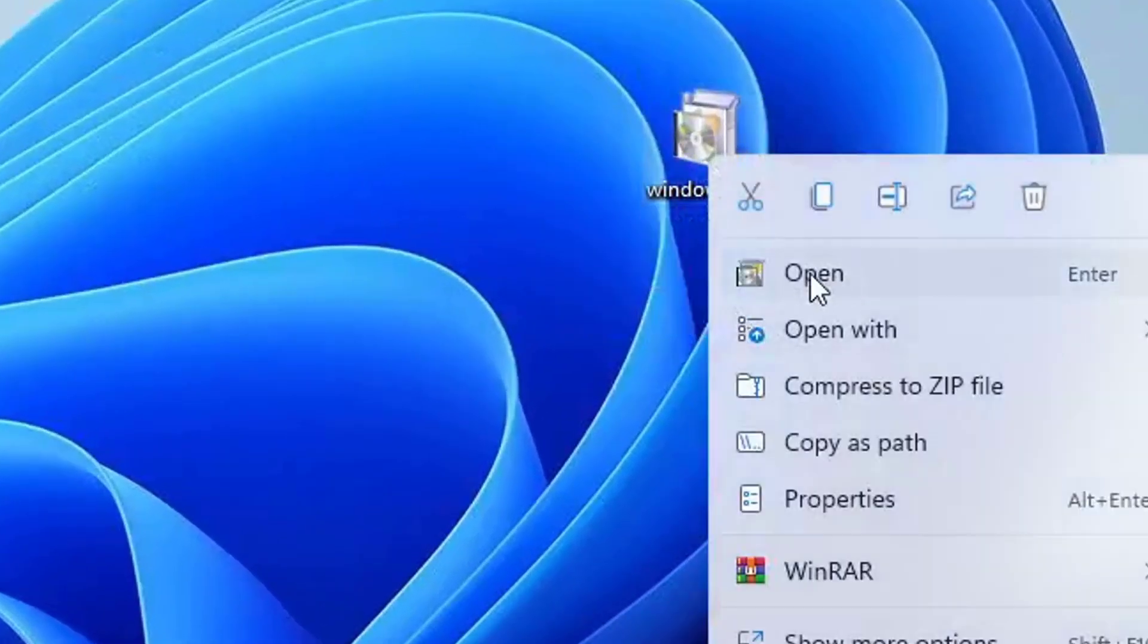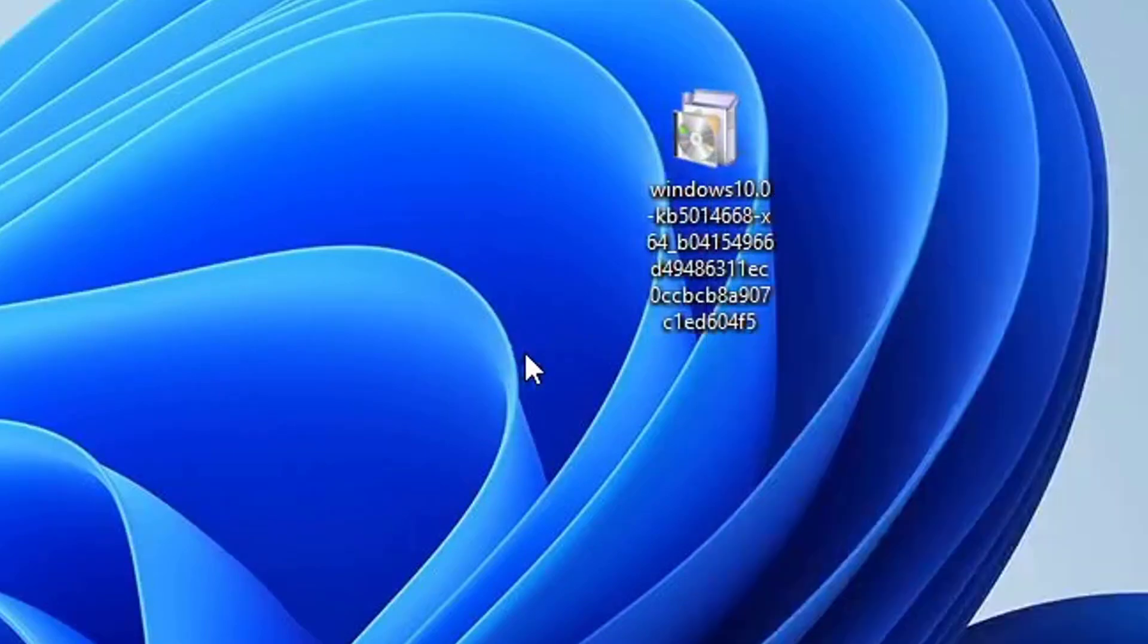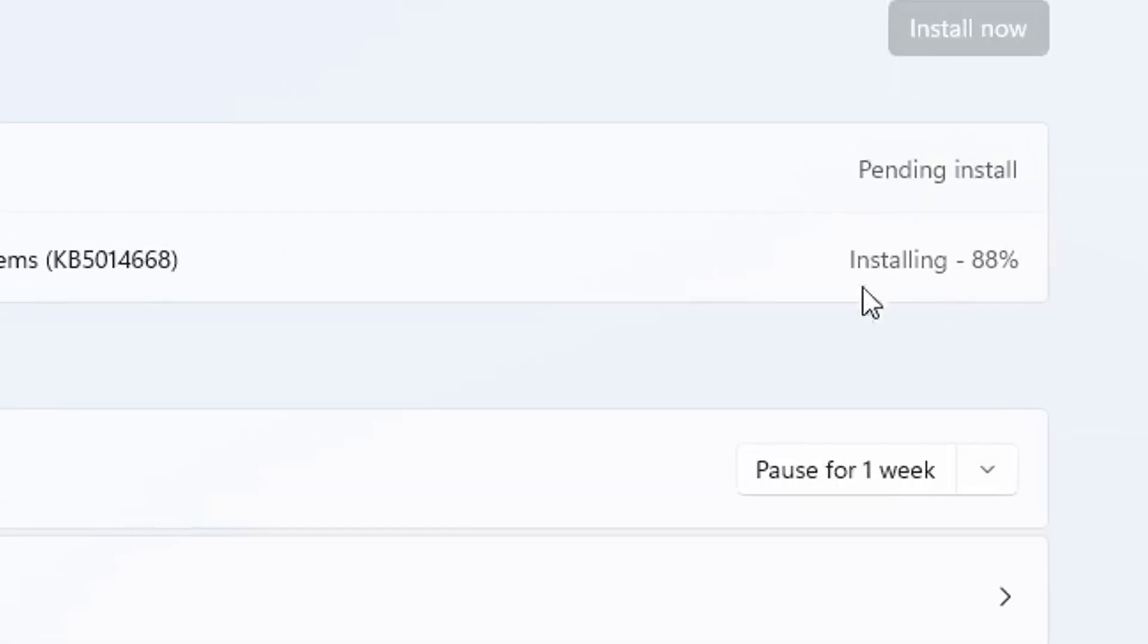Then you're going to right-click and going to hit Open, and this is going to install the update manually. All you have is just to be patient and wait. It might take at least a few minutes, that's all.